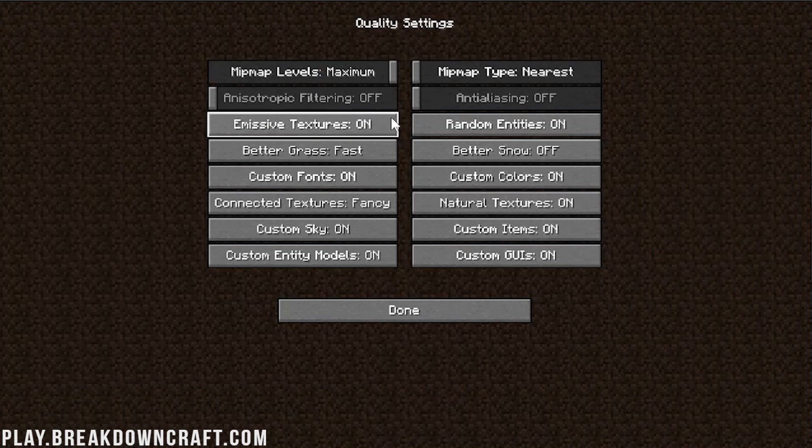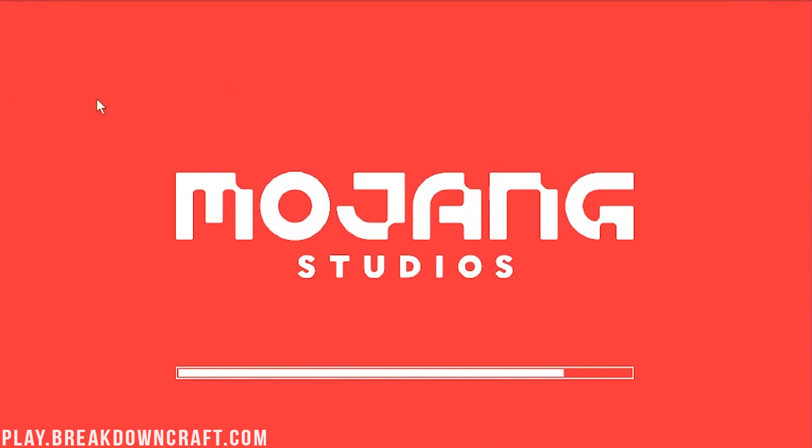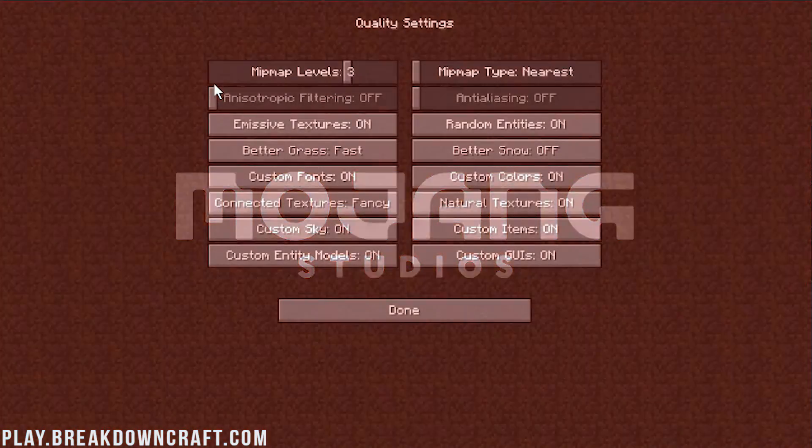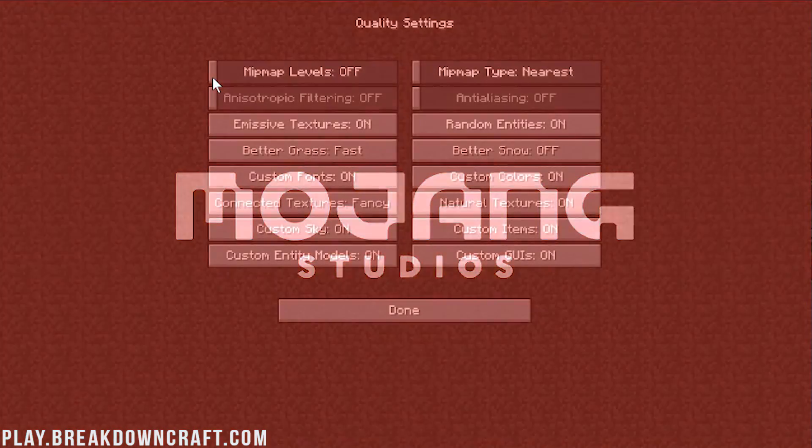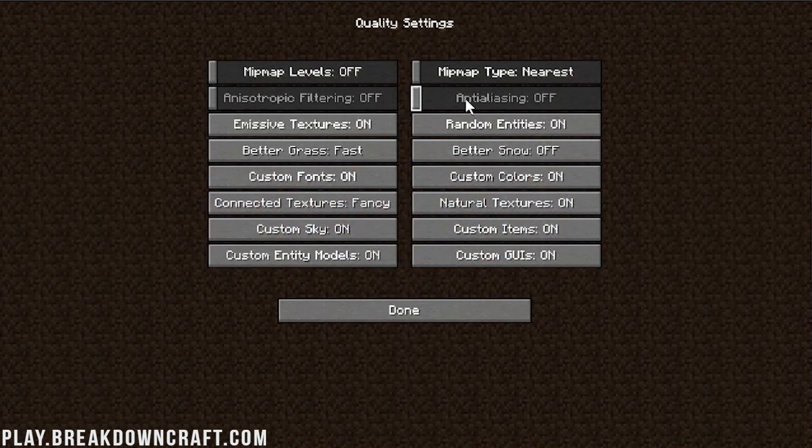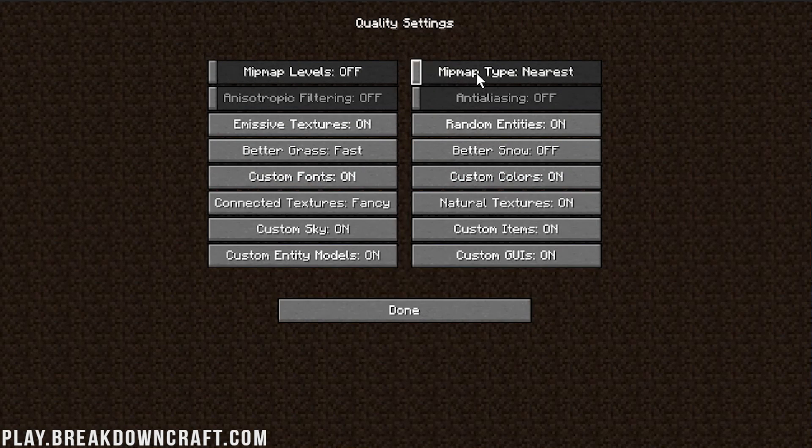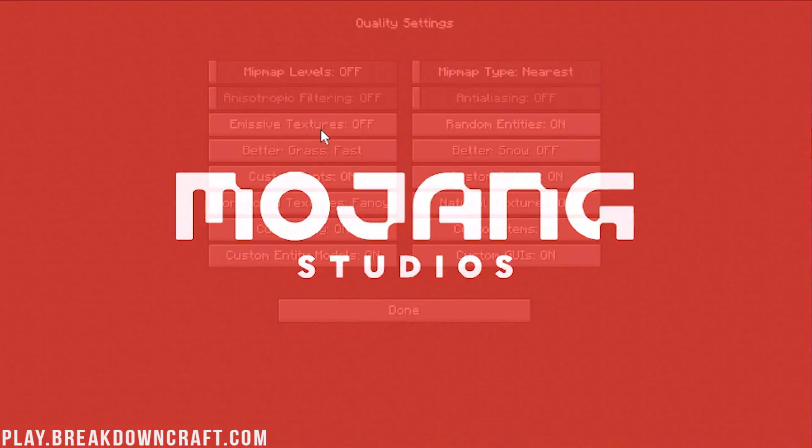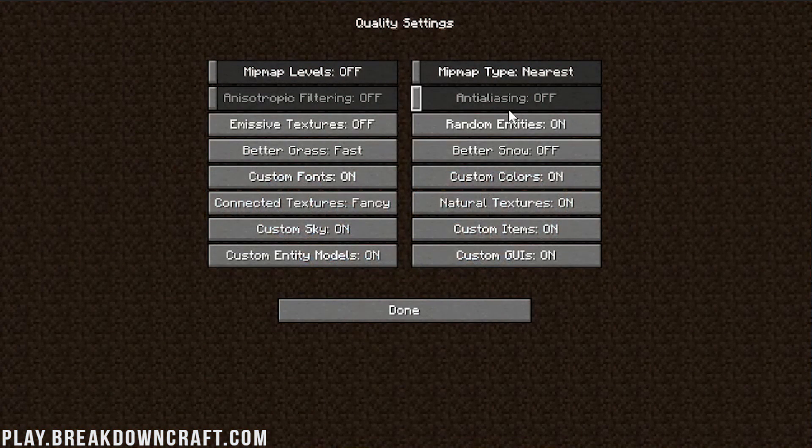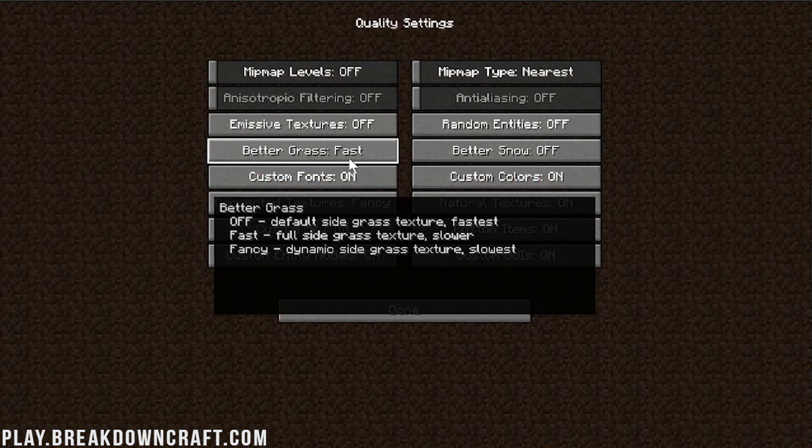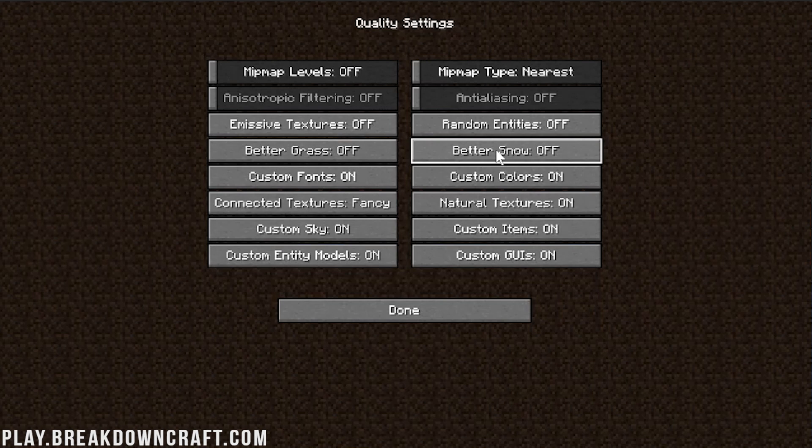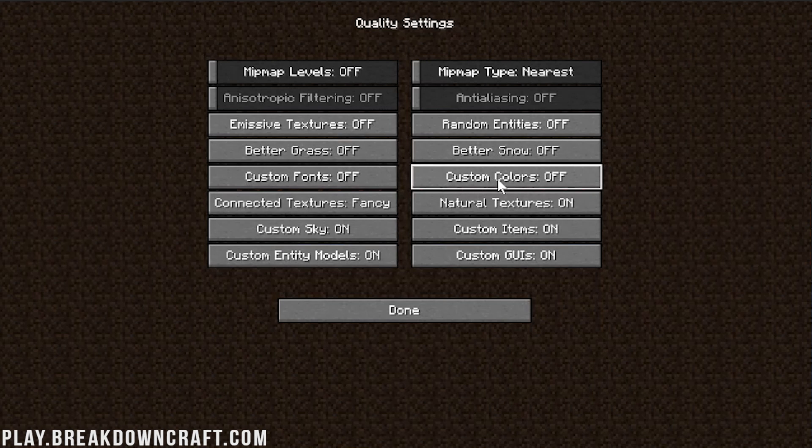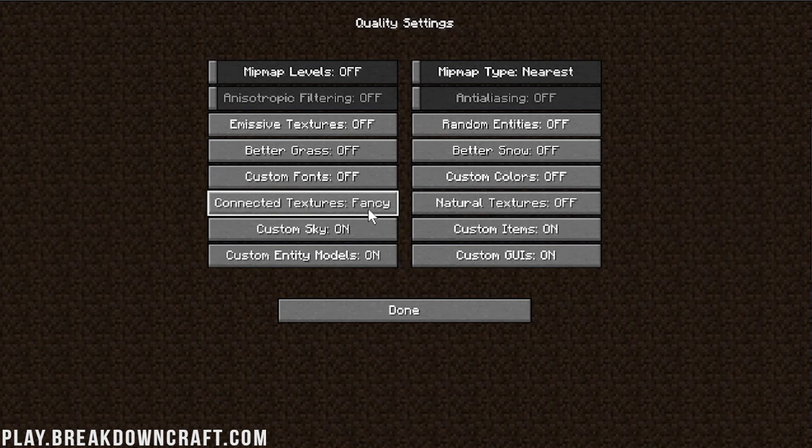Now for Quality, in here we want to go Mipmap Levels, turn that down. It's going to reload every time it does Mipmap Levels, which is kind of annoying, but we want to turn that all the way down to, I believe, is 1 on that or off. Actually, you can turn Mipmap Levels off. Anisotropic Filtering off, Anti-Aliasing off, Mipmap Type nearest, Emissive Textures need to be turned off, if we can get the reload here. There we go. Random Entities need to be turned off. Better Grass needs to be off, and then we need to do Better Snow off. Custom Fonts off, Custom Colors off. I think you're getting the idea. It needs to be off,